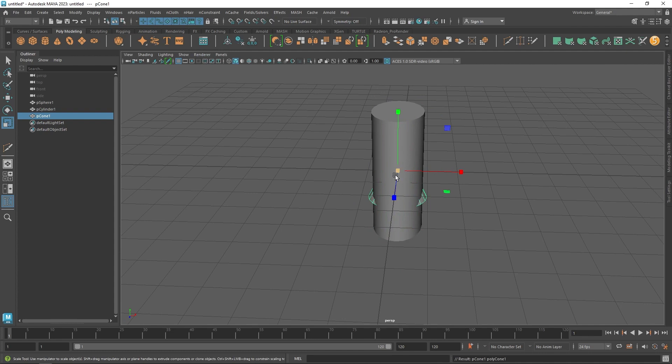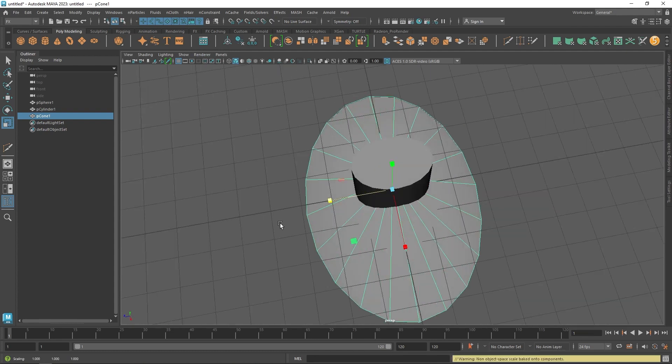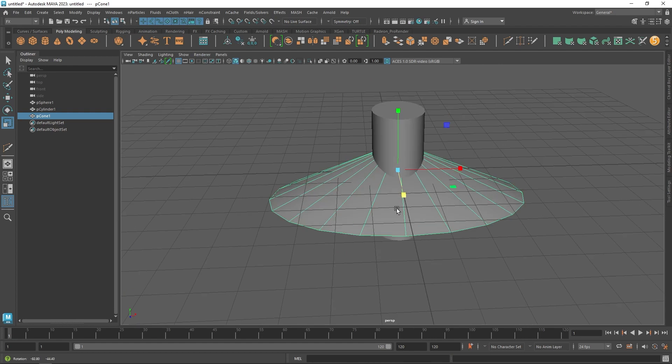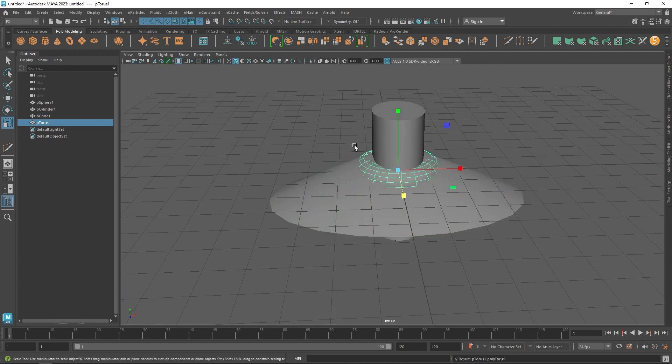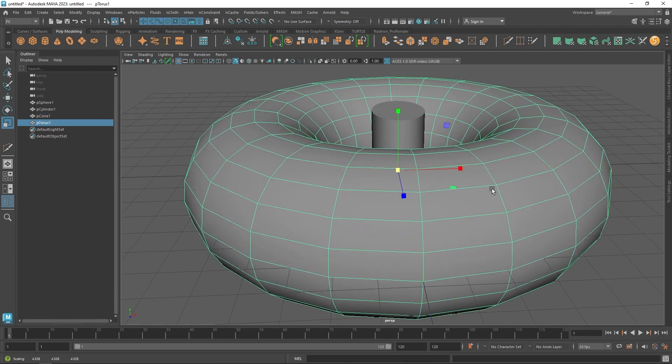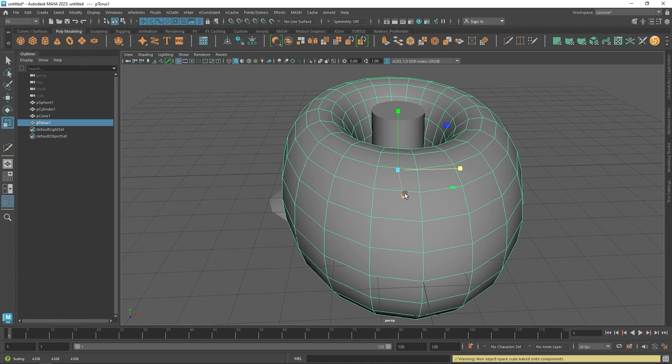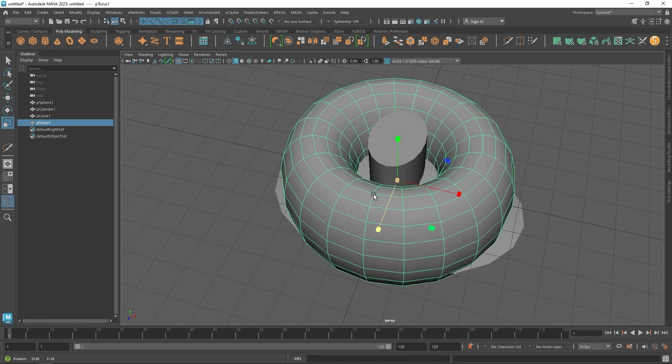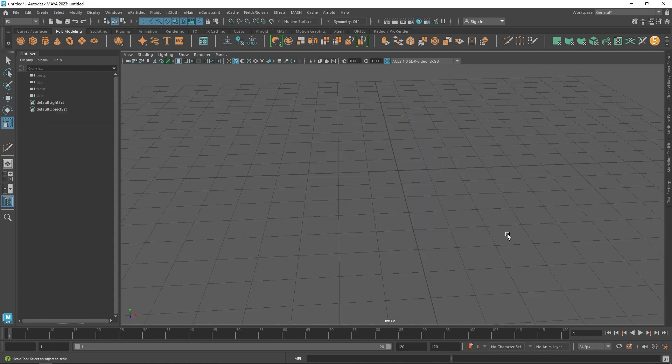It also happens on the cone, the donut, and all sorts of things.